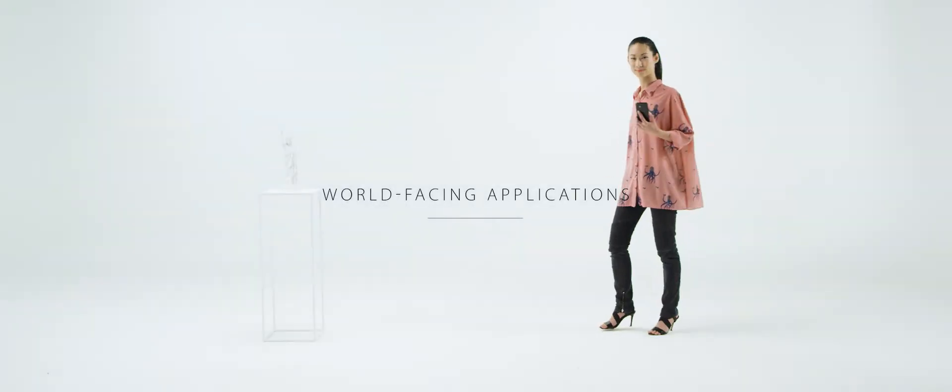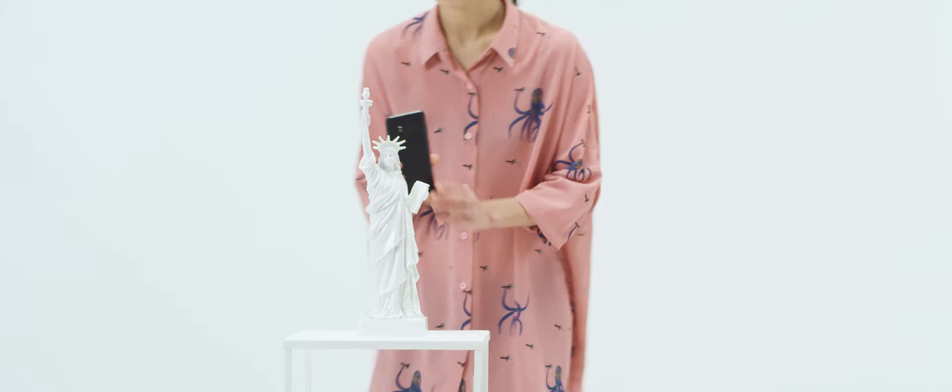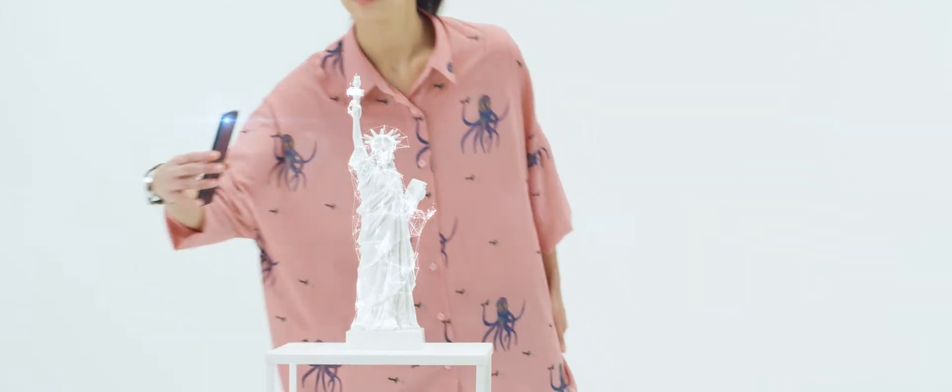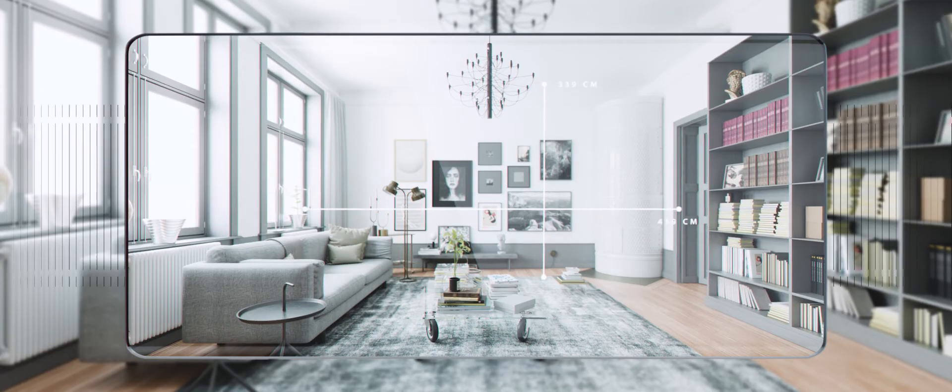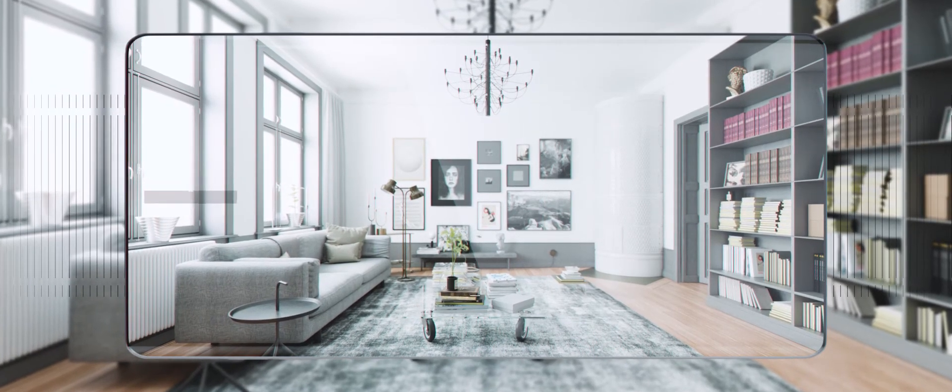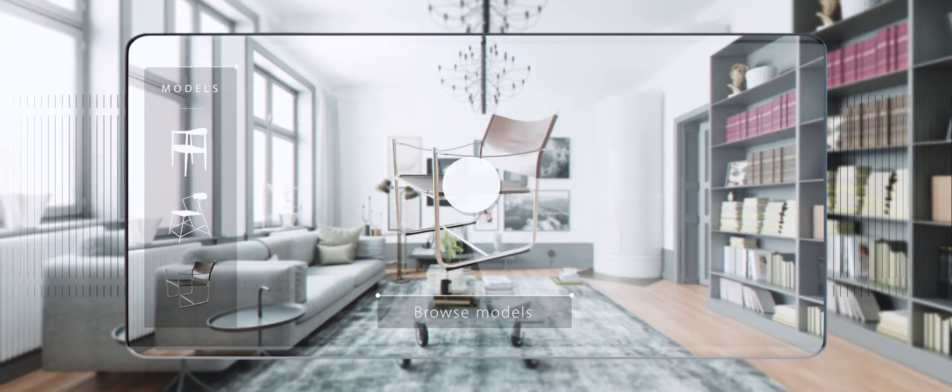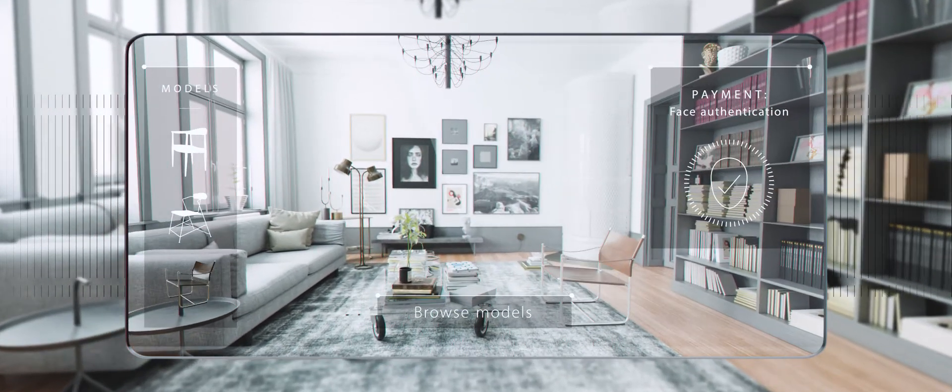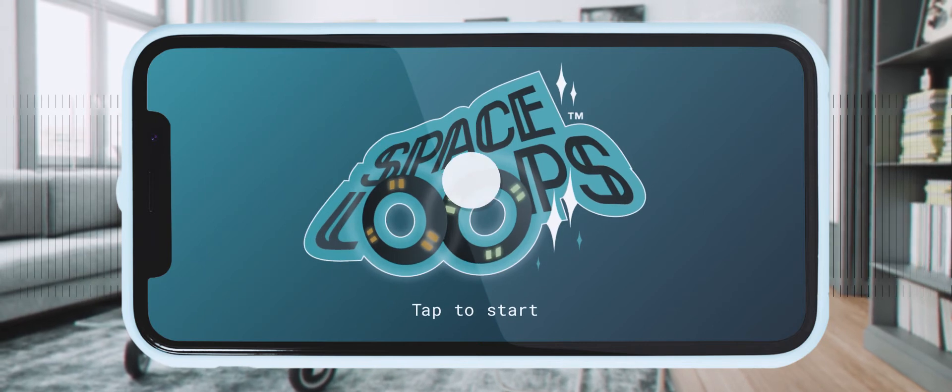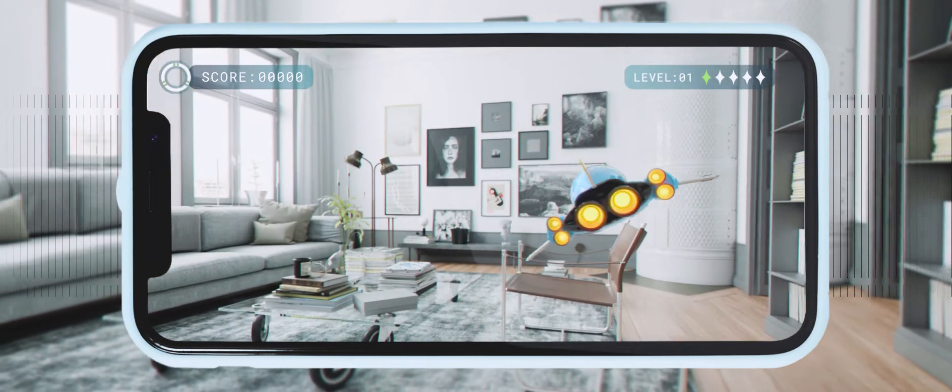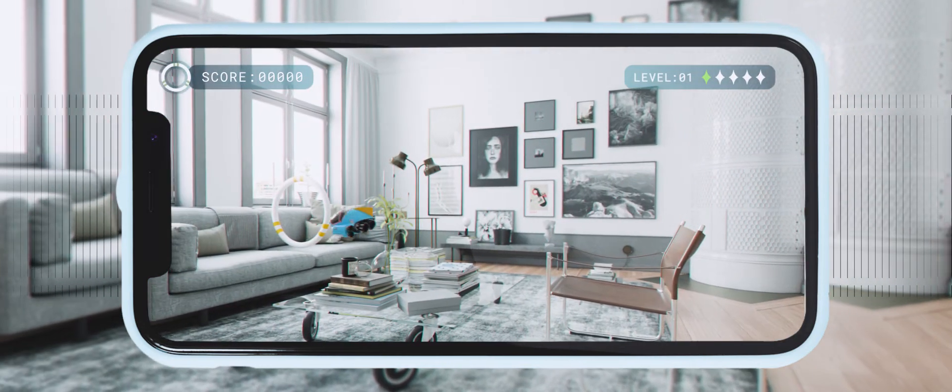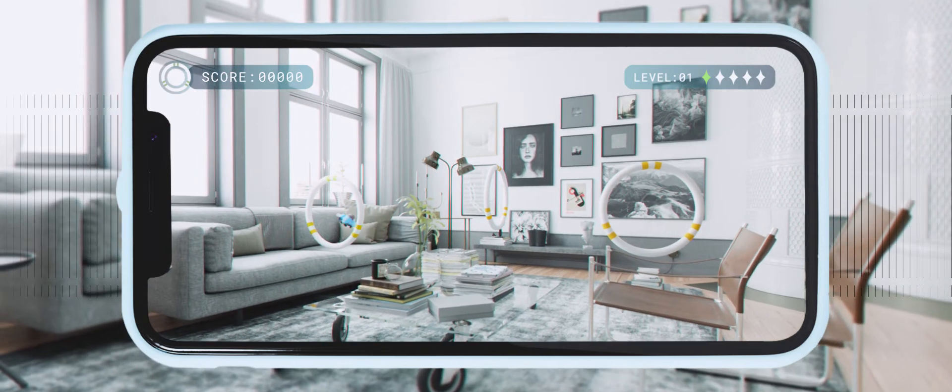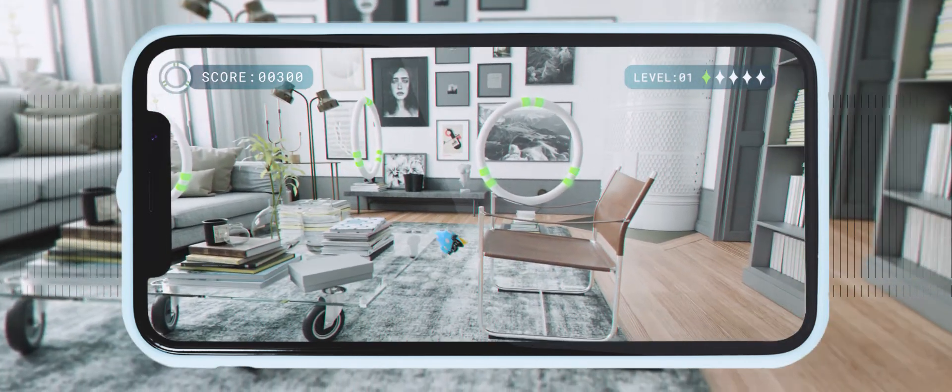AMS sensors also power world-facing applications like 3D object scanning and drive innovation in augmented reality use cases for convenient online shopping and gaming. Our customers also benefit from our expertise in other areas, like for instance realistic looking shadows enabled by light source detection.